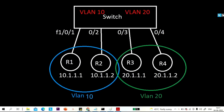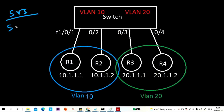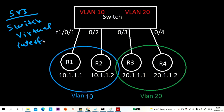Hello everyone. Once again welcome to PM Networking. Hope you all are doing great. Today in this video I am going to show you how to configure SVI on a real device. SVI stands for switch virtual interface.